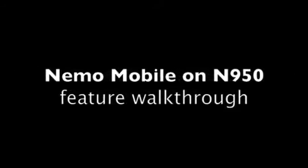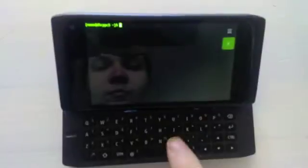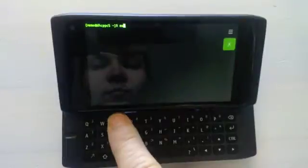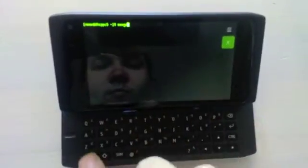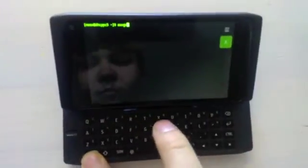Hi, I'm going to show you features of Nemo Mobile on N950. First, let's start from the cellular features.